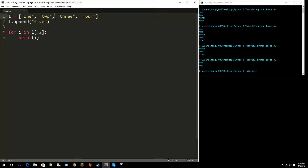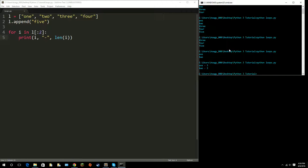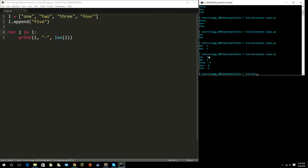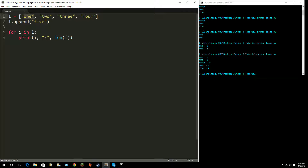You're not limited to just printing inside a for loop — you can do anything you want. For example, we can print the item concatenated with a dash and then the length of the string. You'll see: 'one - 3', 'two - 3', 'three - 5', 'four - 4', 'five - 4', showing how many characters each string has.